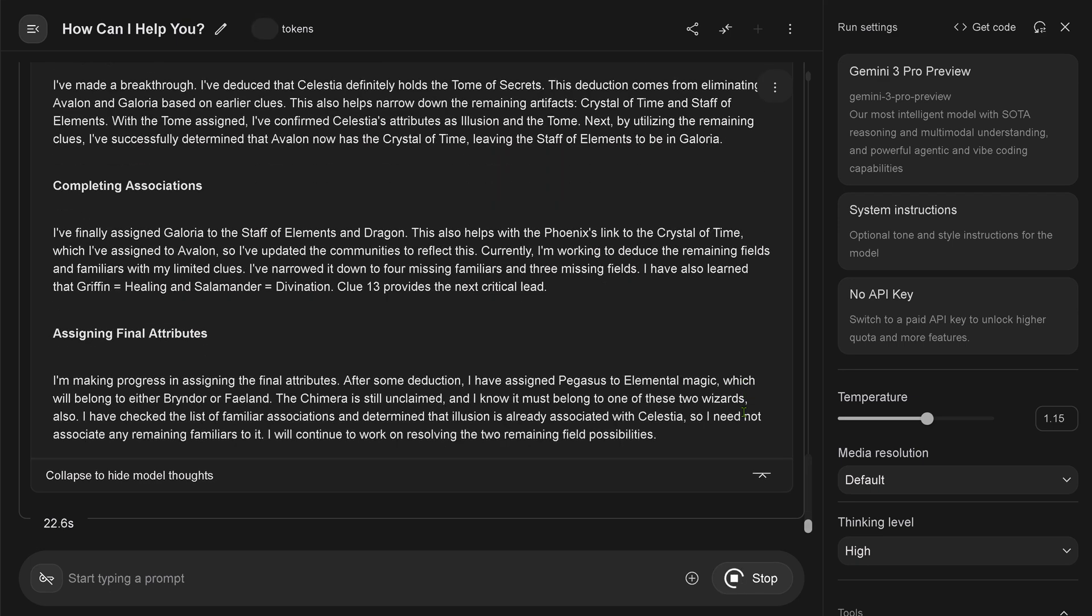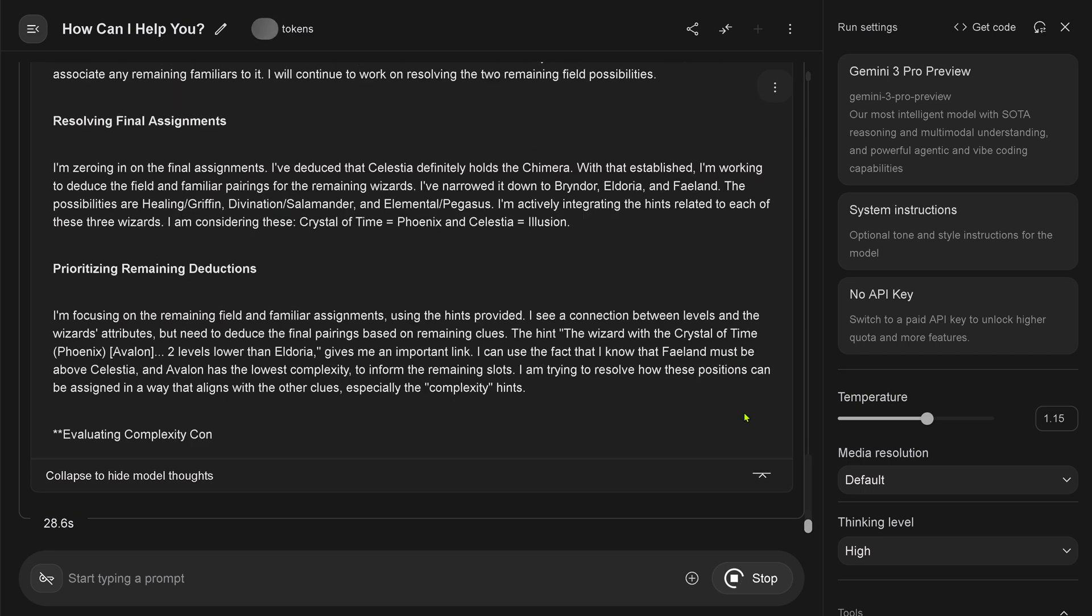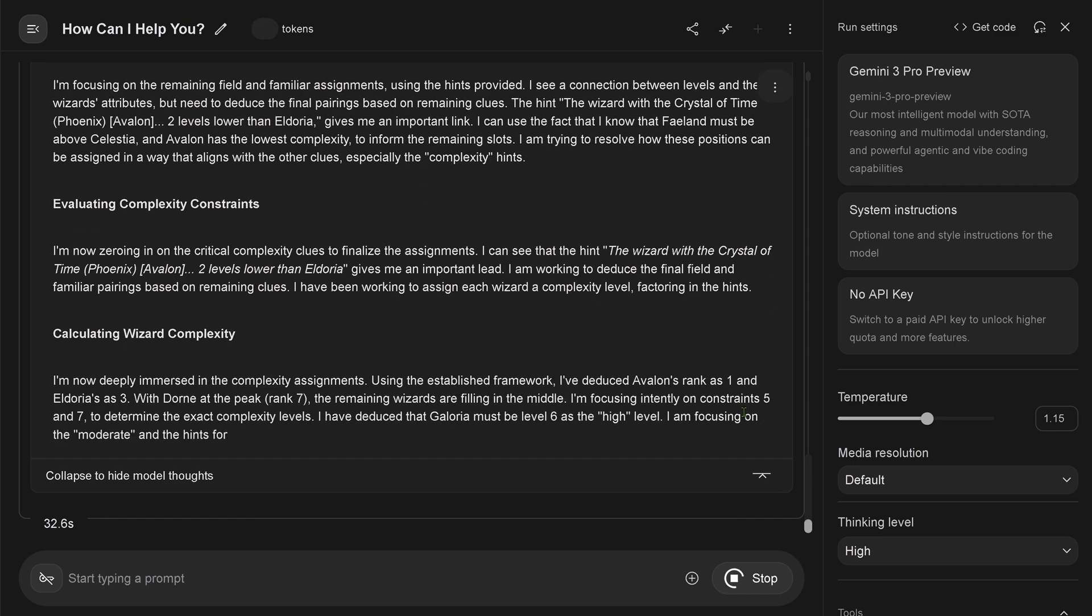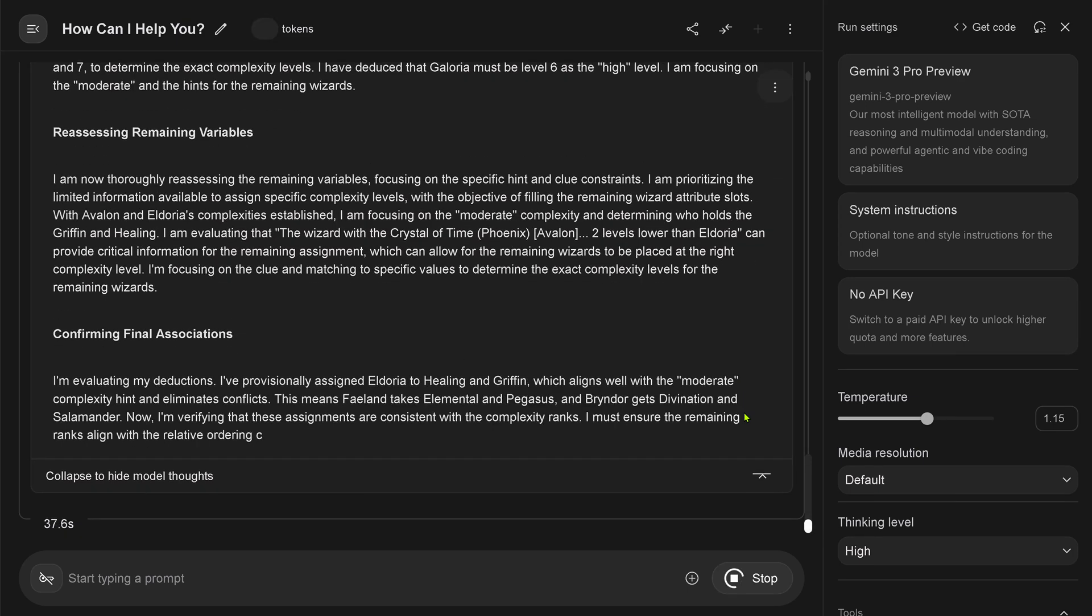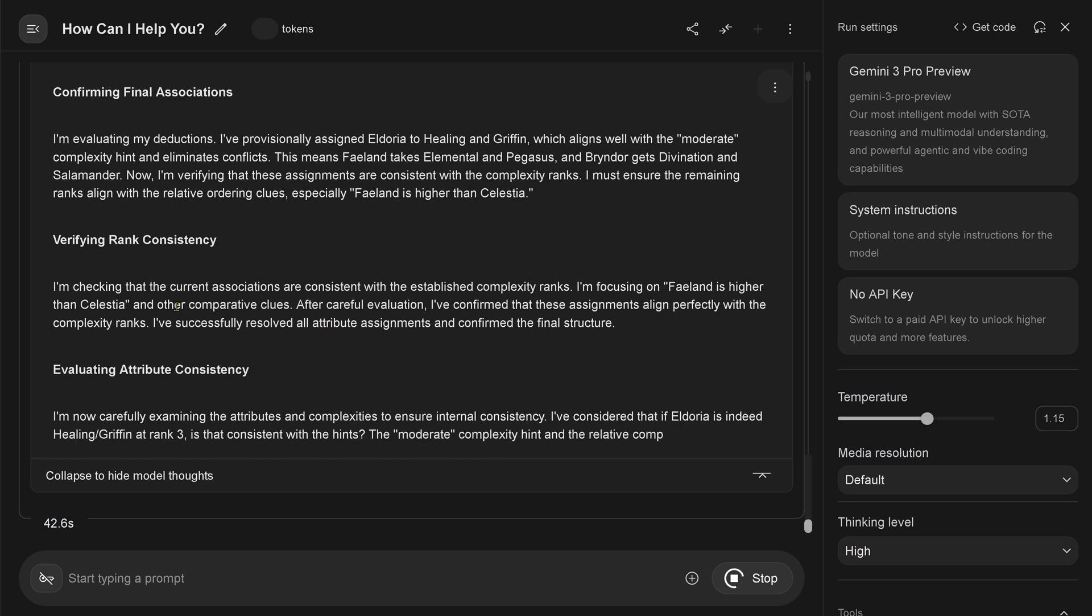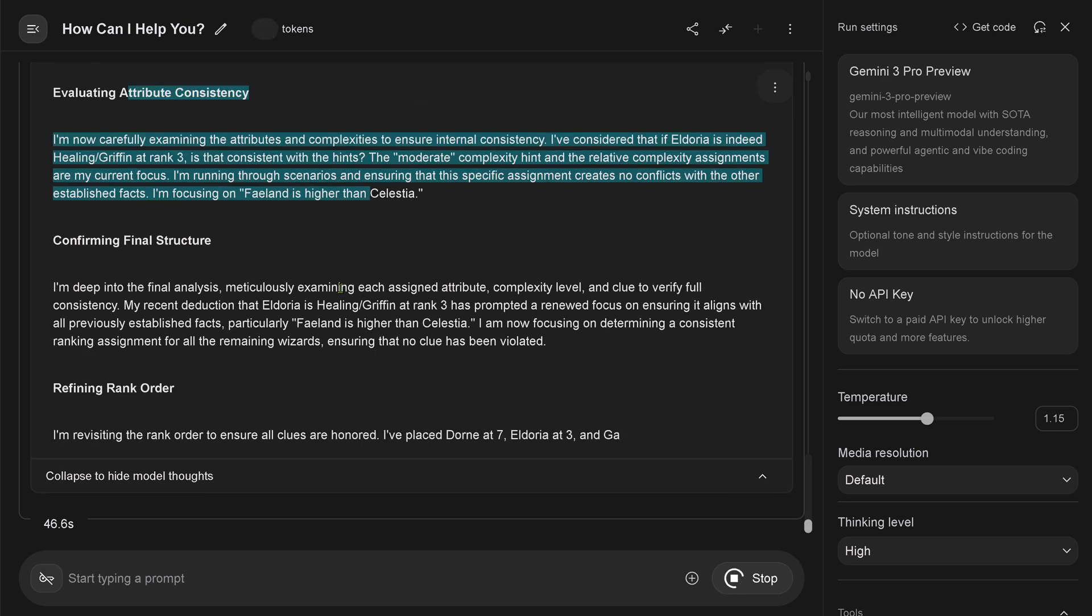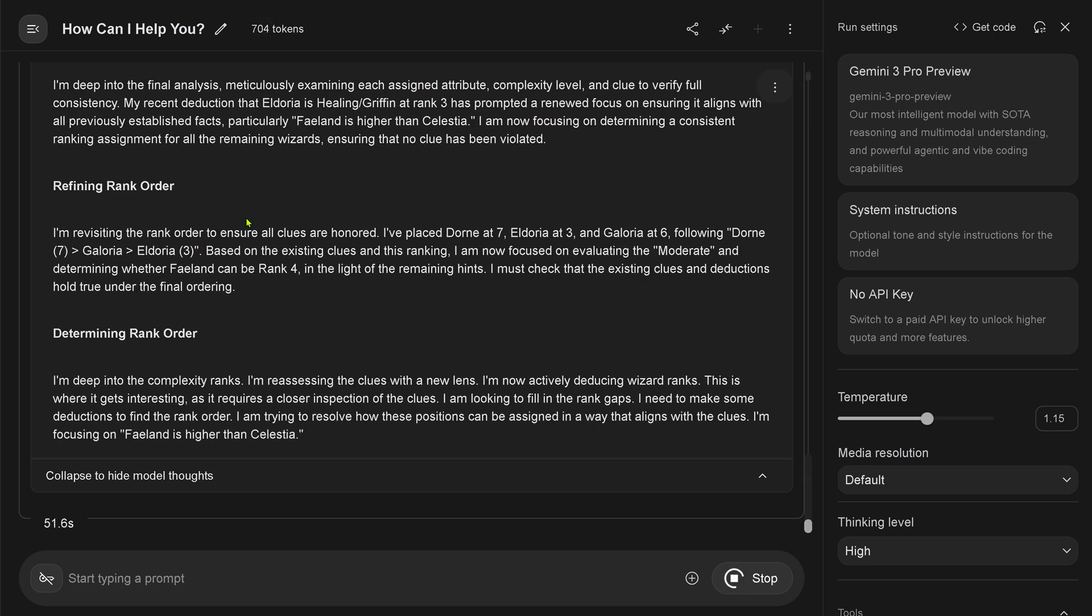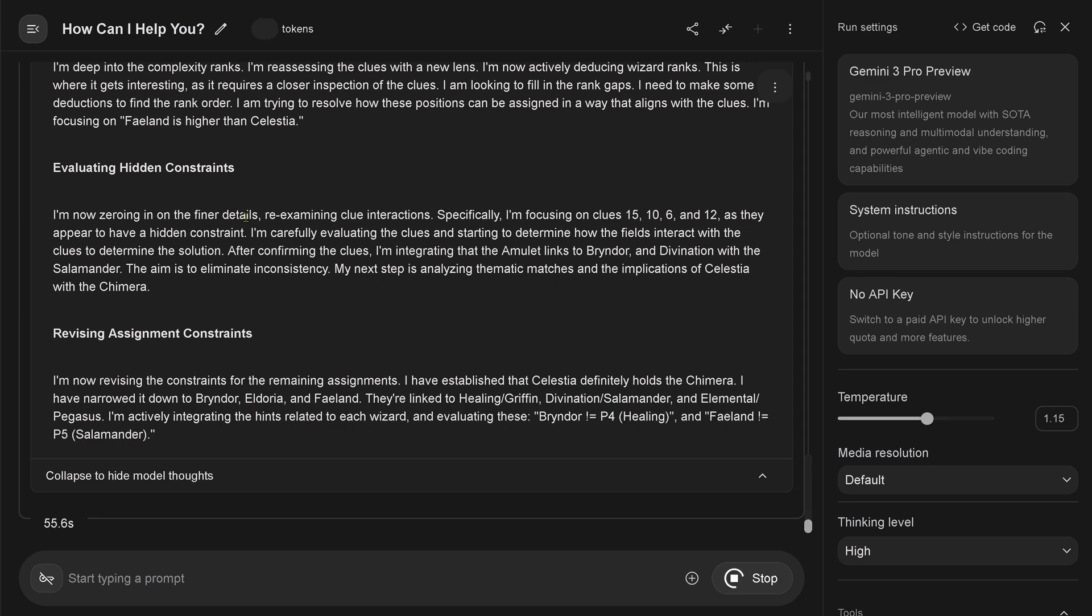Yes, connecting the dots. Assigning the artifact. I've made a breakthrough. Oh, it is not the real thinking trace, it's just a summary. I finally assigned this. Resolving the final assignment. Prioritizing the remaining deductions. The complexity constraints are now evaluated. And I'm now calculating the result complexity itself. Reassessing the remaining variables.